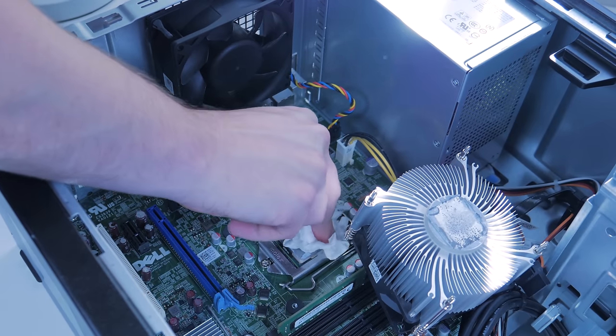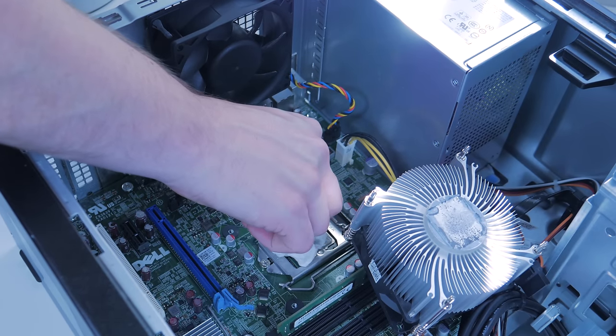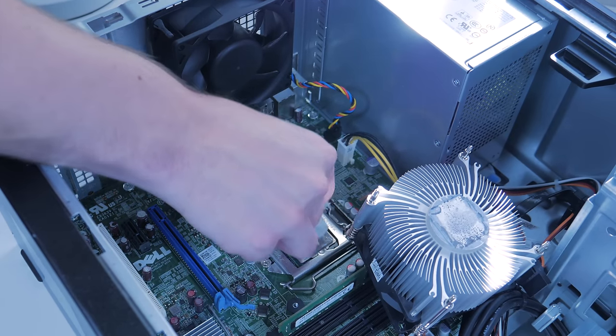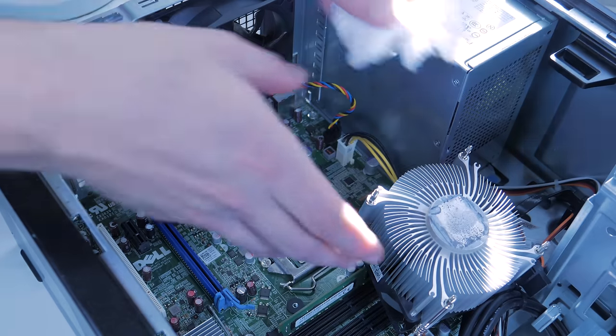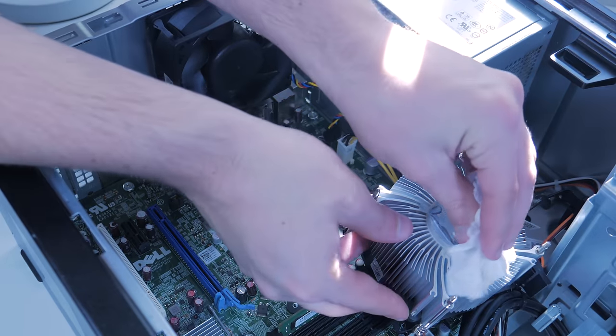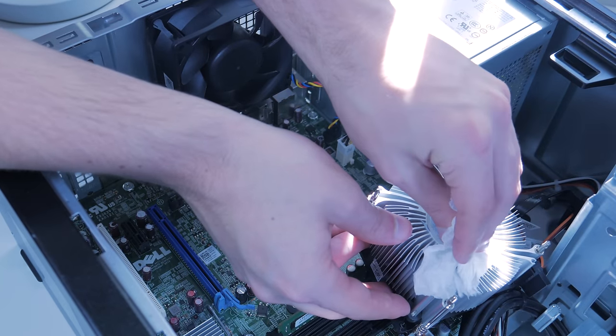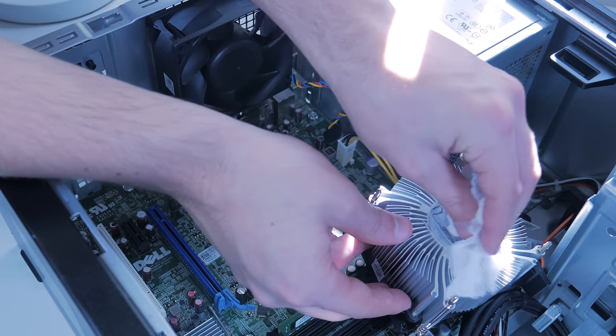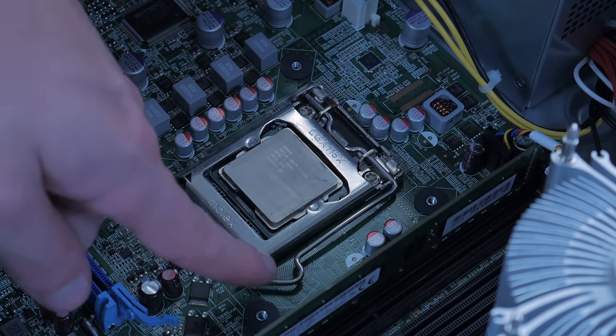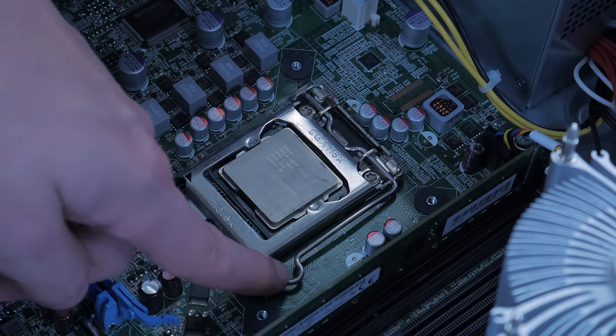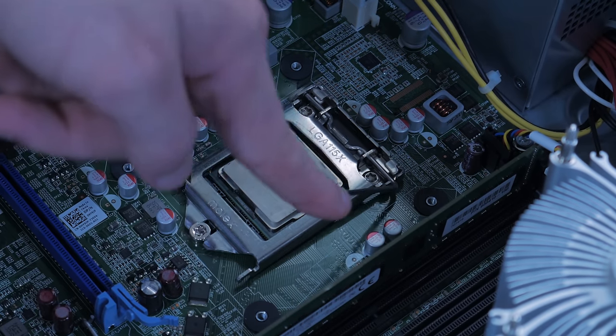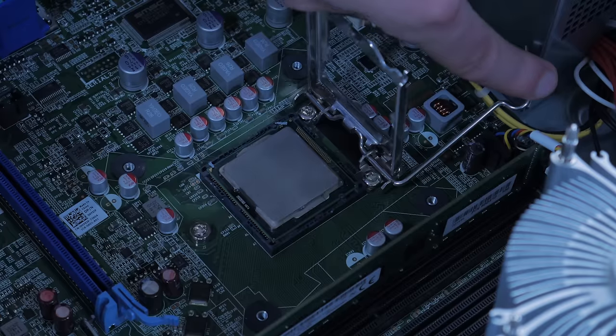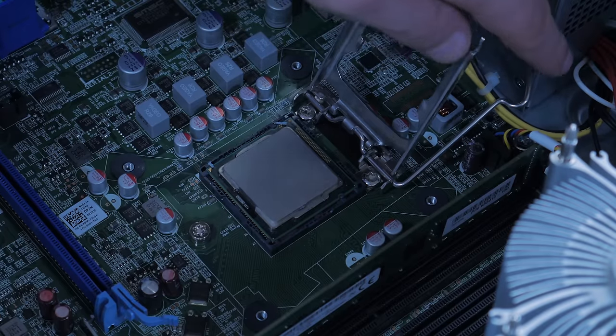The first thing I like to do is wipe off all the old thermal paste from the CPU and cooler with an alcohol-soaked paper towel or rag. Once this is done and you have your replacement CPU on hand ready to go, you simply push down and out on the socket retention arm and lift up to open the socket.